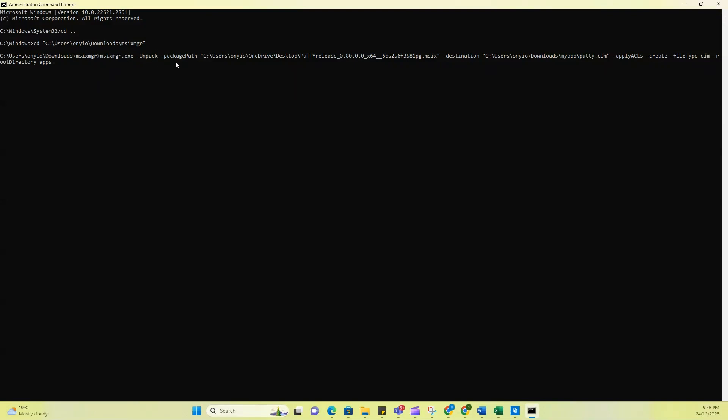So this is basically referring to the executable file that we just downloaded. And then it says hyphen unpack package path. So now this package path is referring to the path where the MSIX file that we just converted is sitting. So you remember earlier on, we had converted an application to an MSIX file. So this is the location of the application.